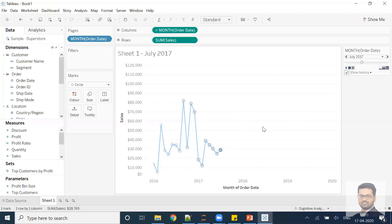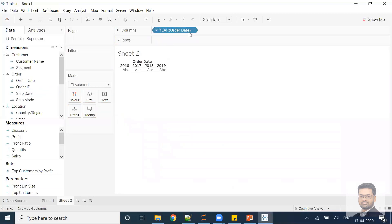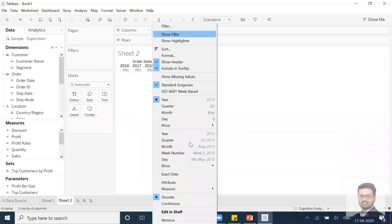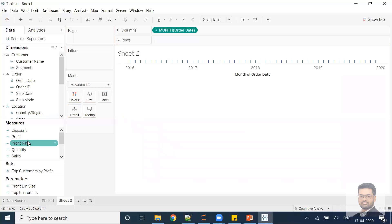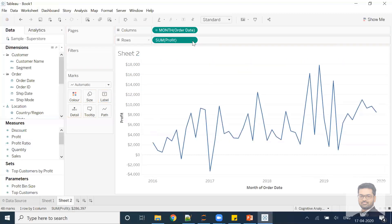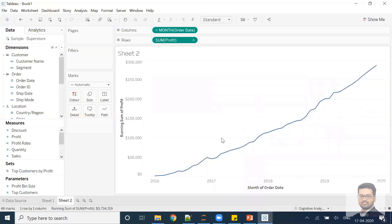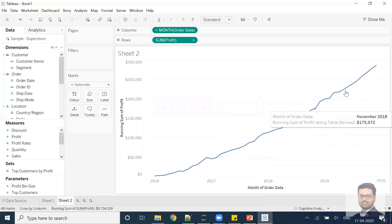We can also create another chart. Let's create an order date set to month-year, and let's say I want to show profit — specifically cumulative profit. We already know how to do that: quick table calculation, then running total. I want this animation of the line going straight up and up.